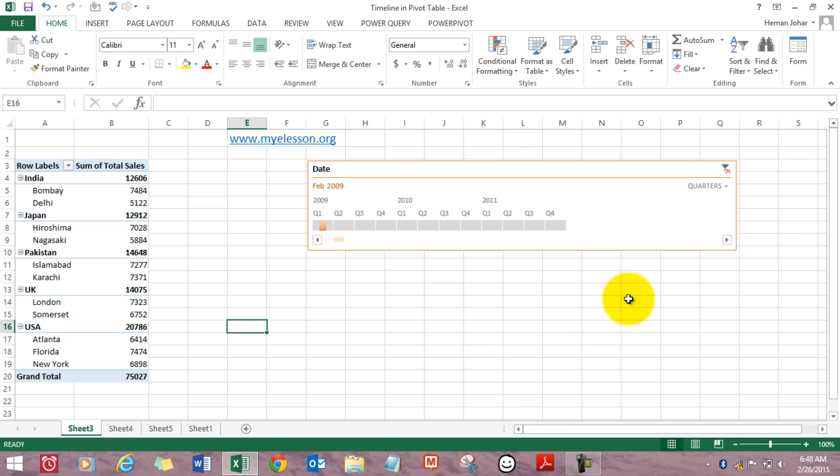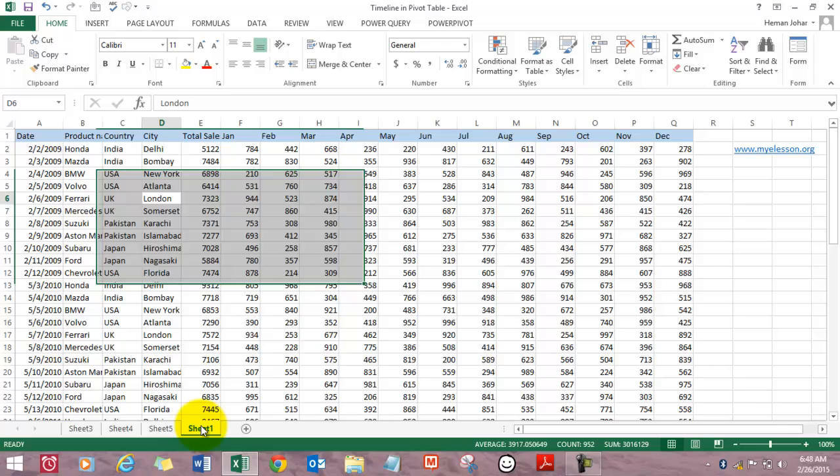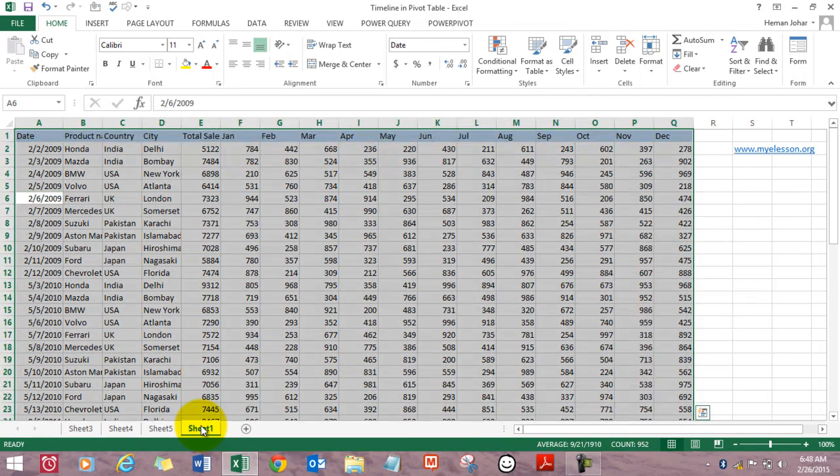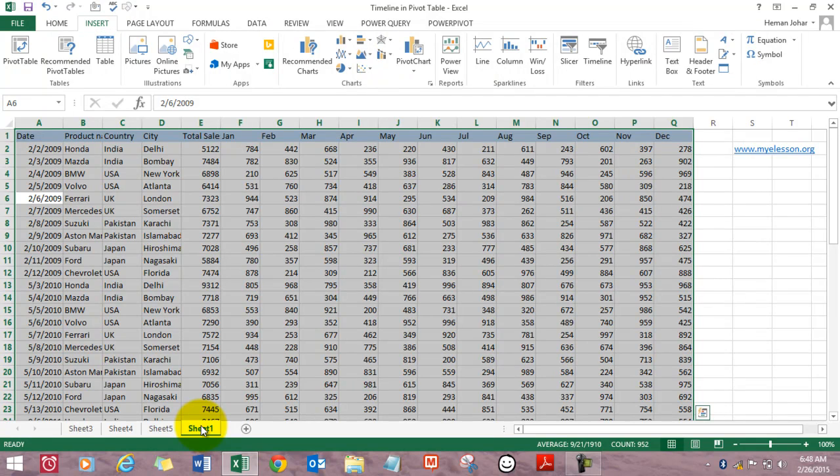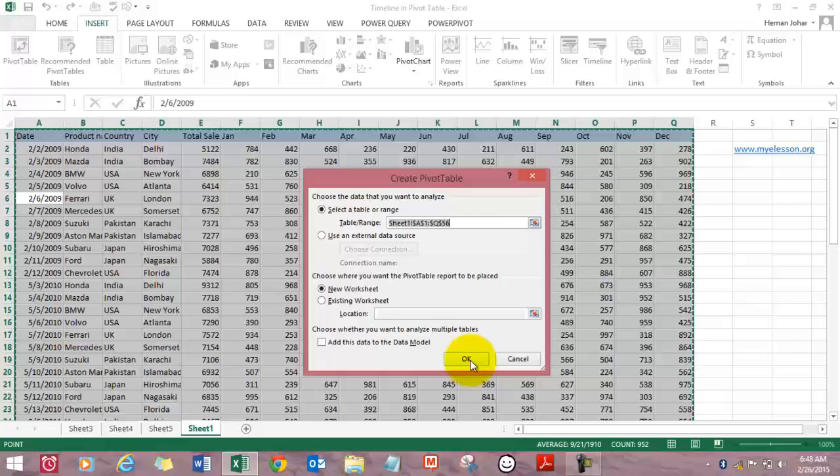Now how do we create it? It's very easy. All we need to do is create a pivot table like how we usually do. Select all the data, press alt N V, and click OK.